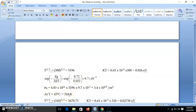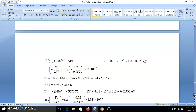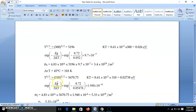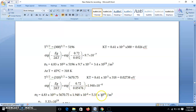For N2 at 45°C, that is 318 K: T^(3/2) = 5670.75 and kT = 8.61×10⁻⁵ × 318 = 0.02738 eV. The exponential term exp(−EG / 2kT) = exp(−0.72 / (2 × 0.02738)) gives 1.948×10⁻⁶.